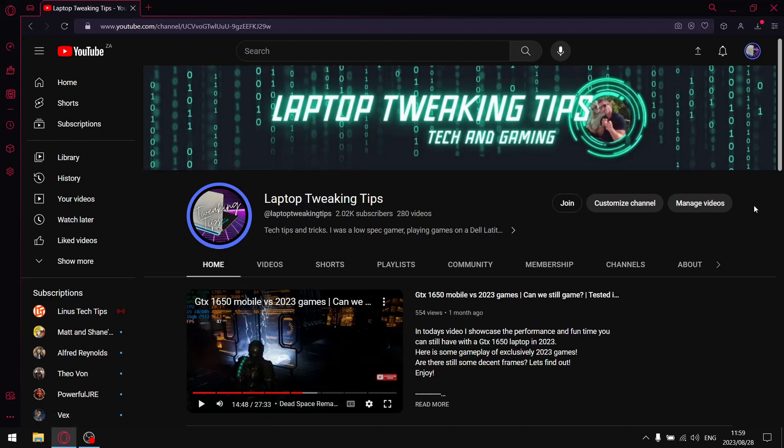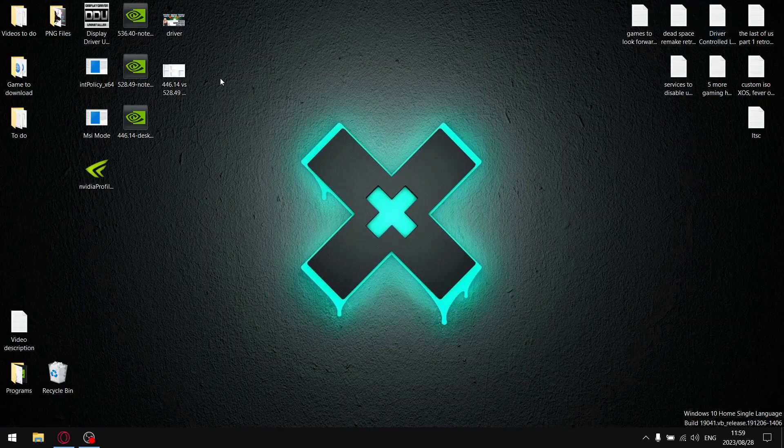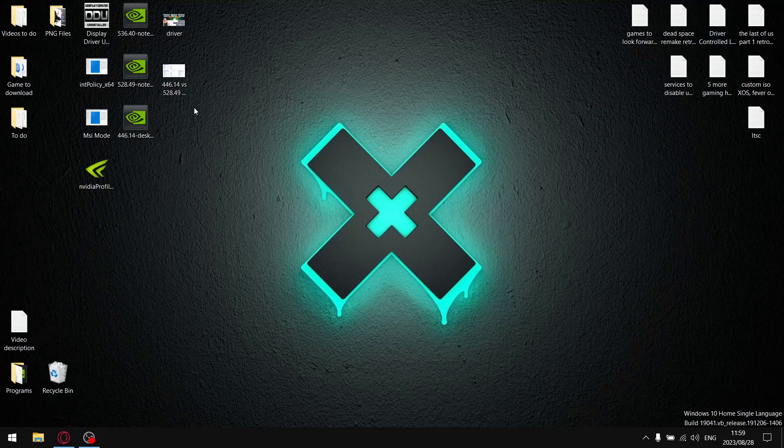For those of you that aren't subscribed and do find this content helpful, please consider subscribing by the end of the video and then naturally selecting that notification icon so whenever I drop a video you're notified. But let's get straight to it. So guys, I have changed my layout a little bit, hopefully to make it look a little bit more professional. So let's get to those results.